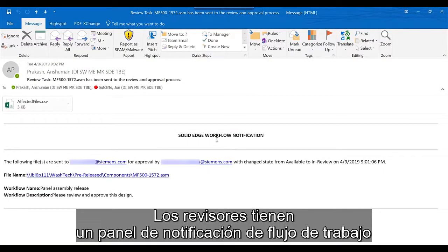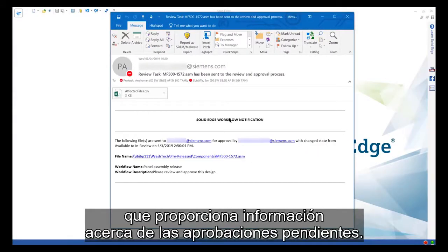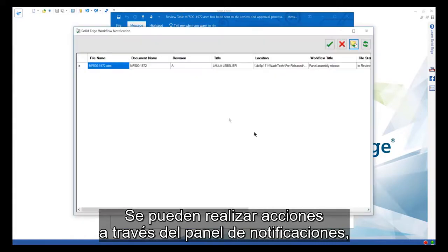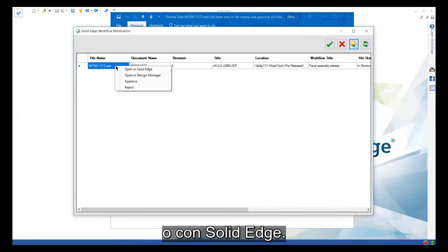Reviewers have a dedicated workflow notification panel which provides information on pending approvals. Actions can be performed from within the notification panel or through Solid Edge.